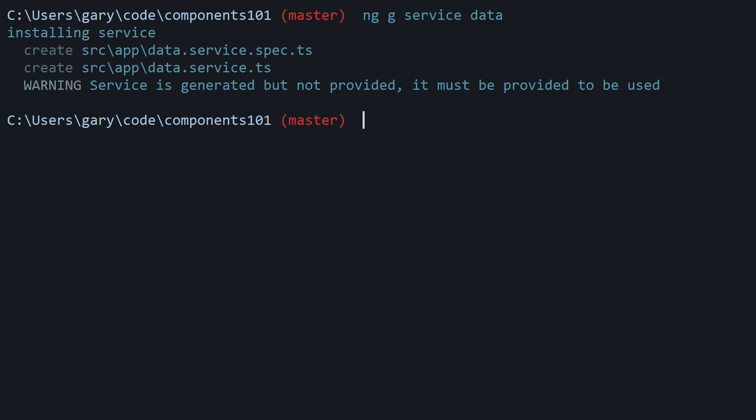Upon running it, you may see at the bottom it says warning: service is generated but not provided, it must be provided to be used.